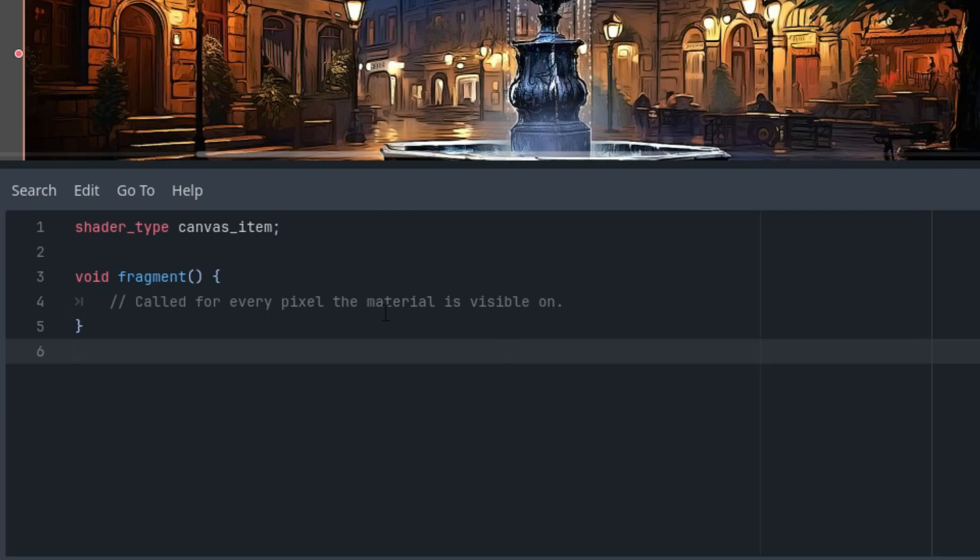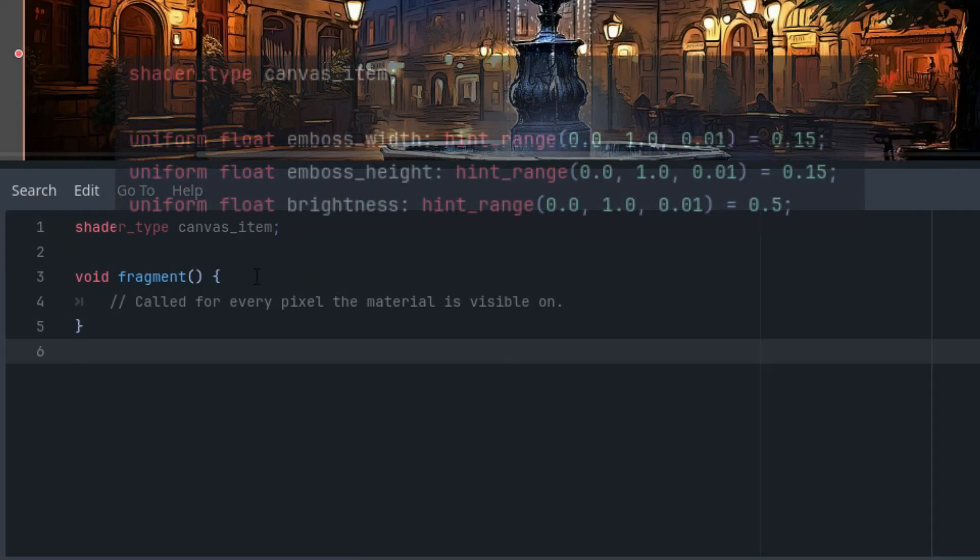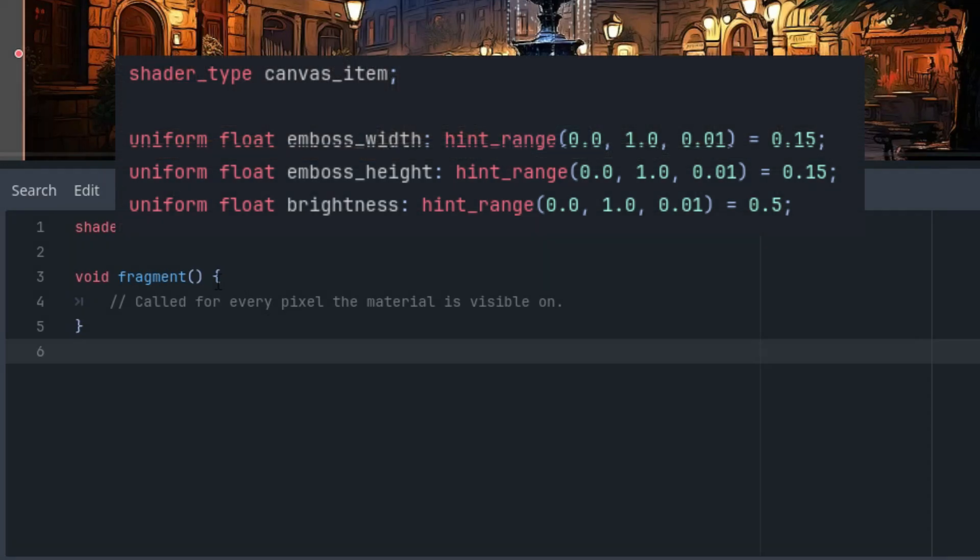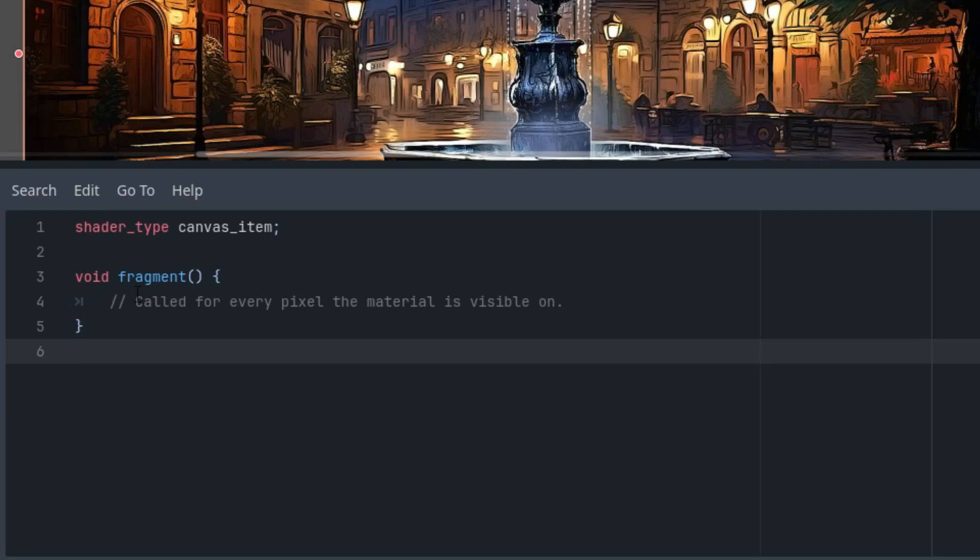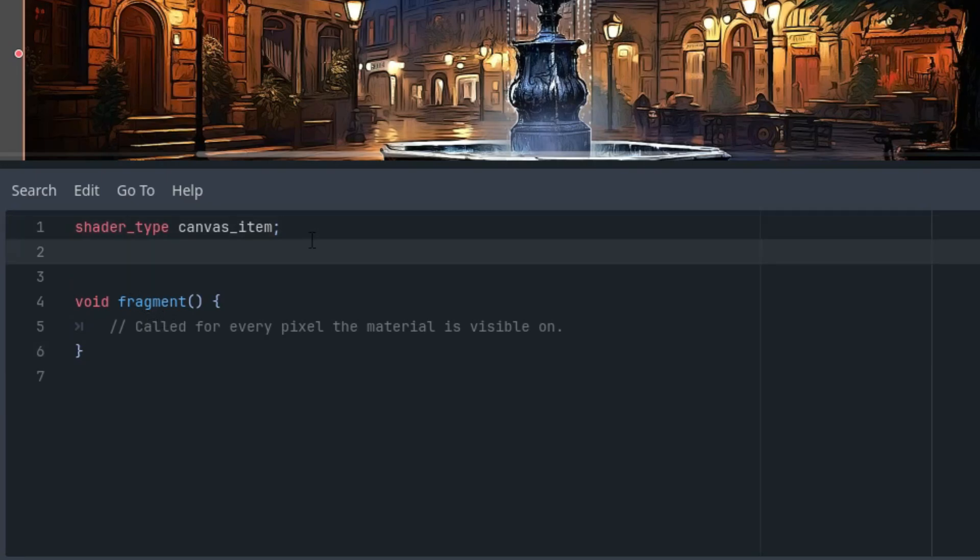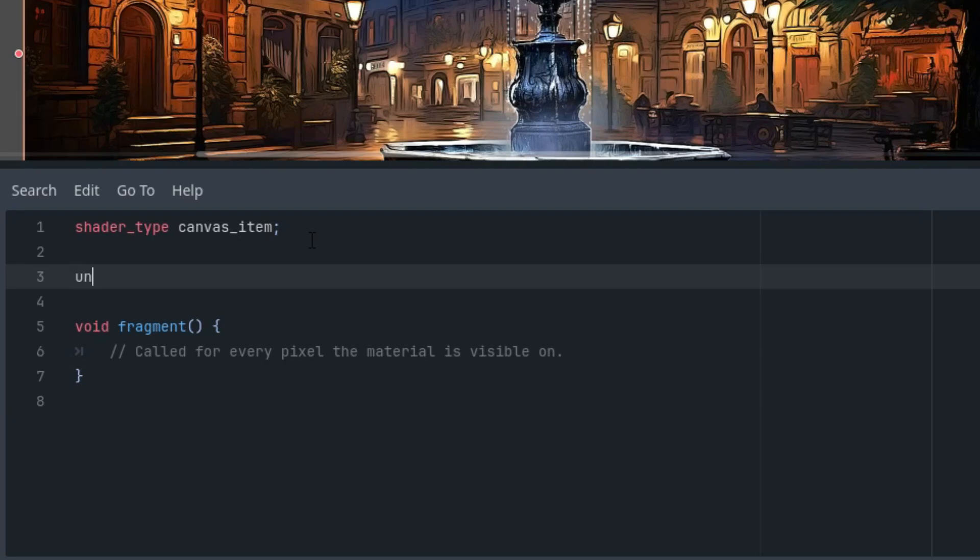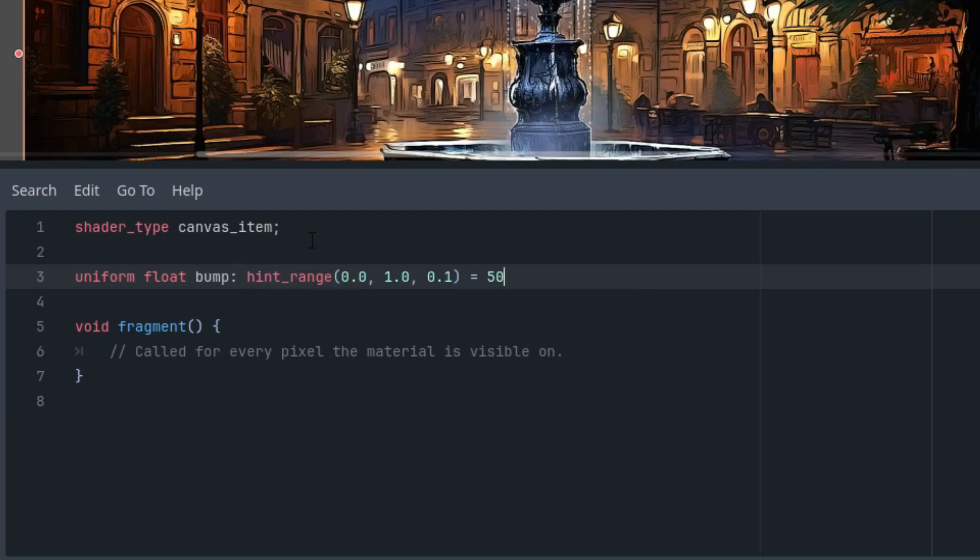When I was making the video about the emboss filter, I used three uniform parameters to set up the shader. This time we will only need one. I will call it bump because the resulting effect vaguely resembles bump mapping, a technique for simulating bumps and wrinkles on the surface of an object. So let's add uniform float bump with a hint range and the initial value set to 50 and the hint range would be from 0 to 100 and 0.1 step.